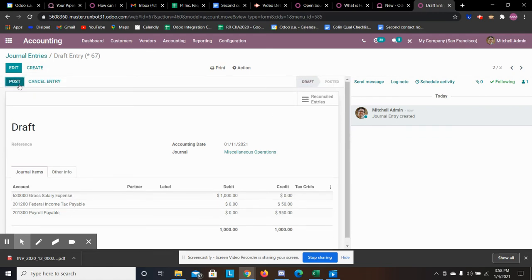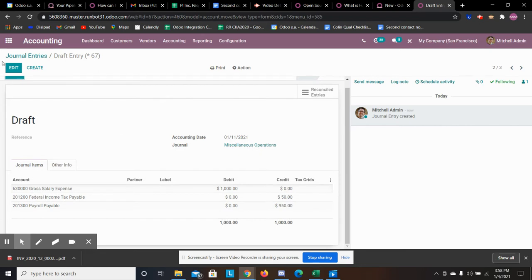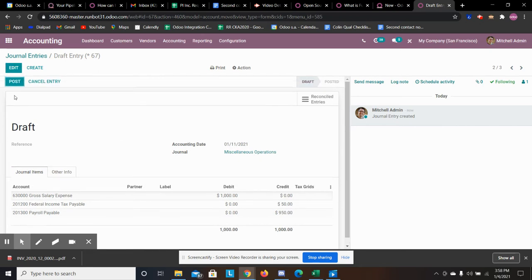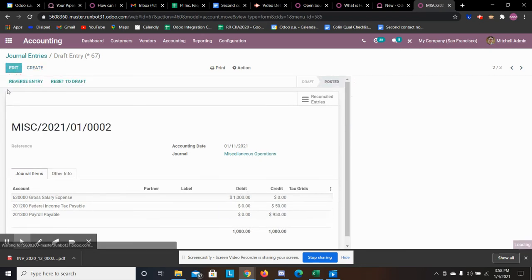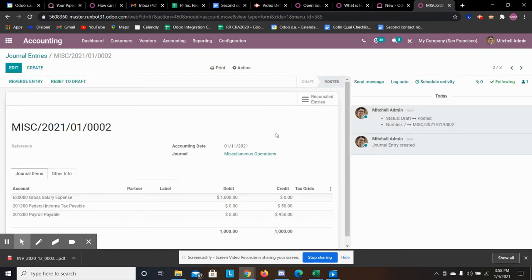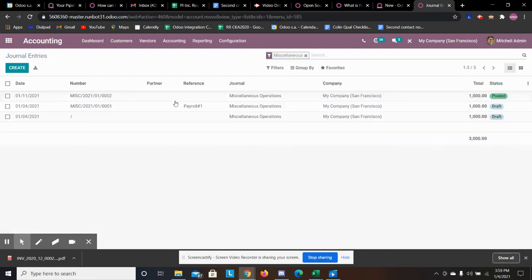I can save and now it becomes a saved entry. So now I can post the entry and now the entry is posted. Then I can come over to our journal again and I see here that we have that posted entry.